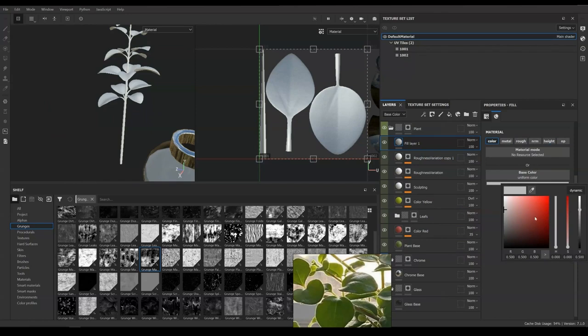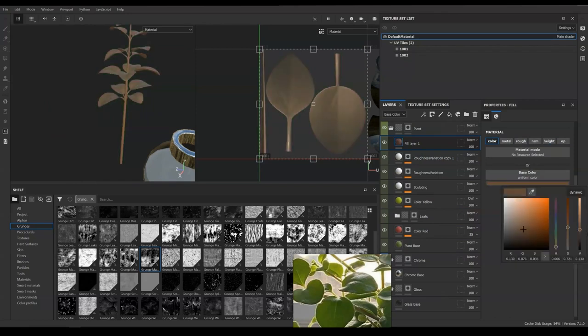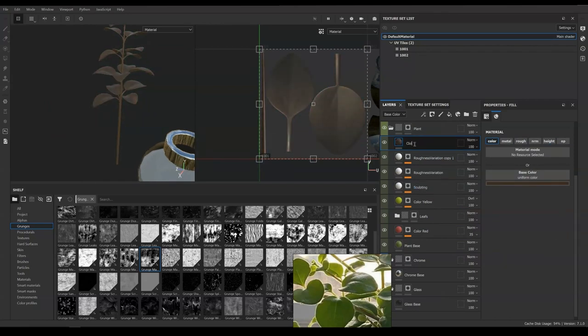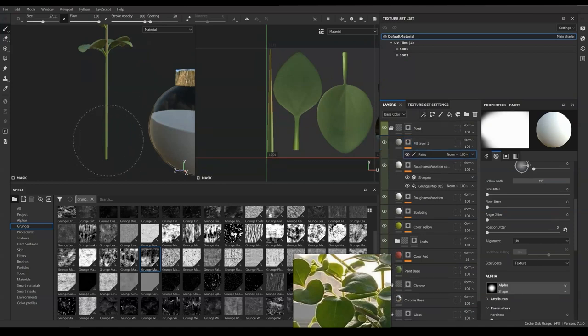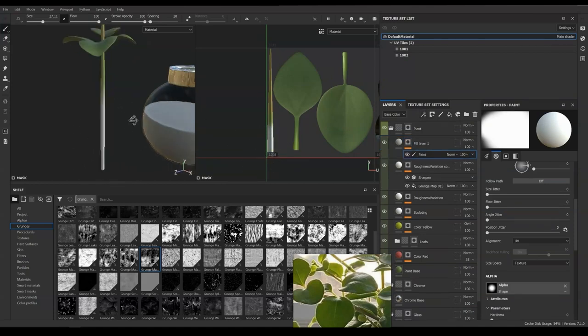And now I'm adding some darker brown color to the root spot. It is not shown in the reference, but I guess they should be darker at the bottom area.